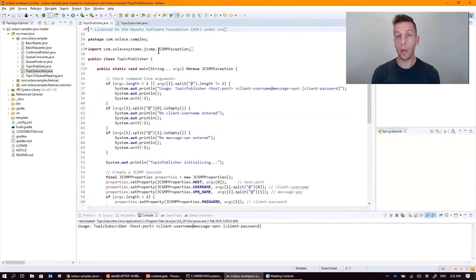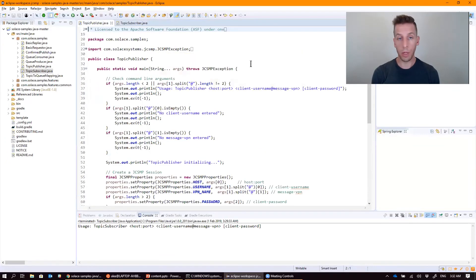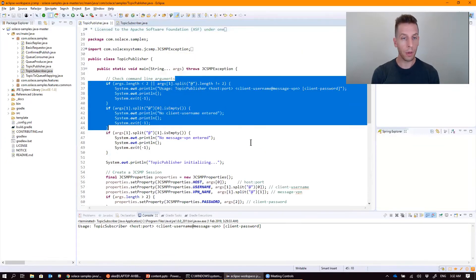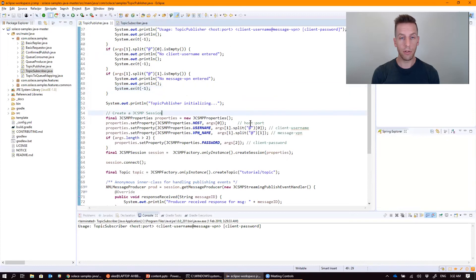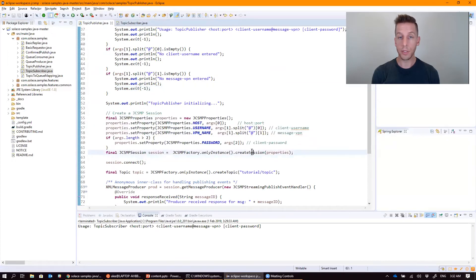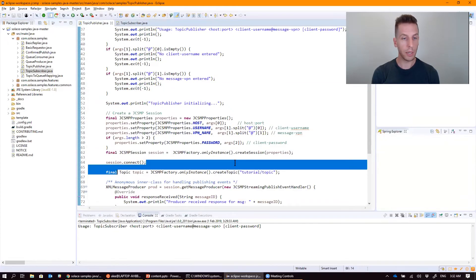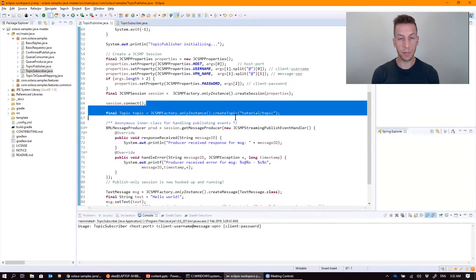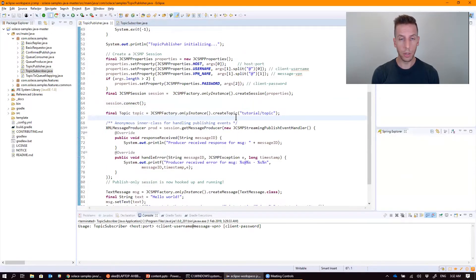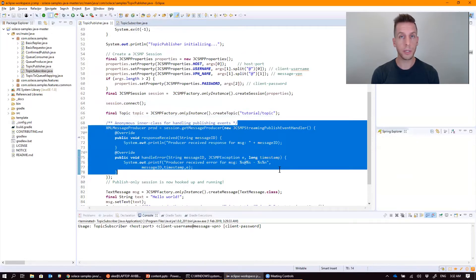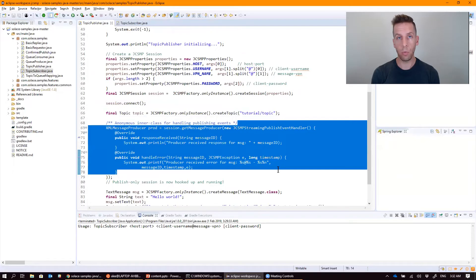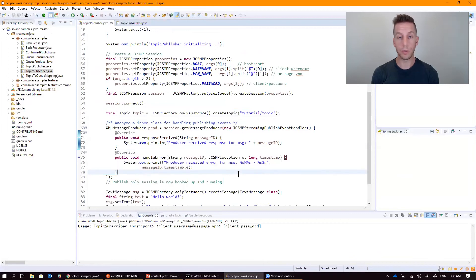Similarly on the topic publisher side, very similar looking code. It reads stuff off the command line, generates the properties object, creates a session using those properties, and connects into Solace. It then defines that same topic object. And here it defines some publishing callbacks. This is a way for the API to signal to the application when issues occur with the publishing side. And again, as you can see, it doesn't do very much except print it out to the console.